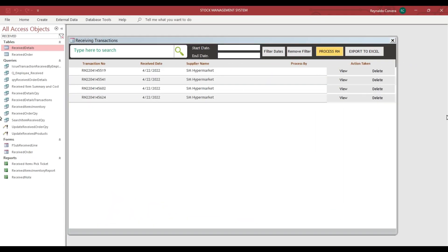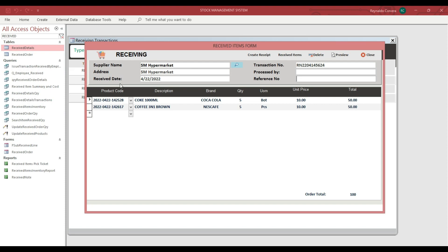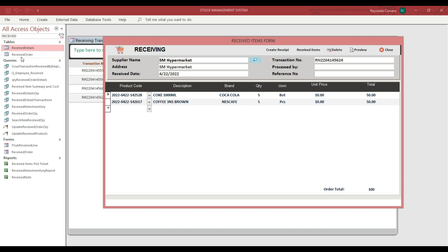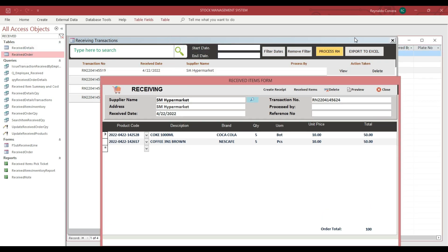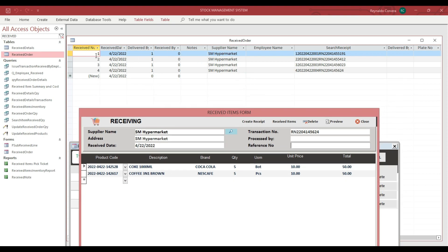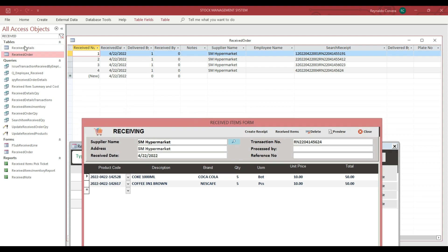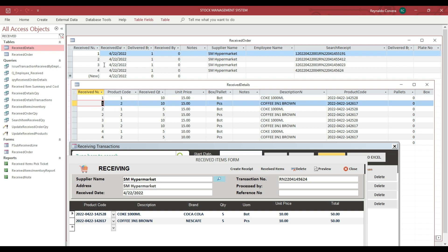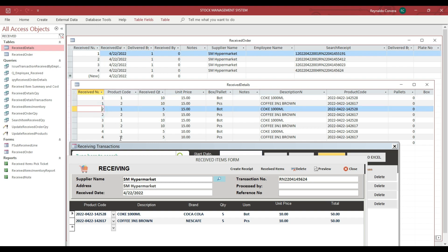I will show you an issue when we delete data entries, particularly when dealing with a main form and a sub form. The data source for this main form is the 'Receive Order' table. This is our main form data, which has transactions 1, 2, 3, and 4, and our sub form data is also shown here — each sub form record is related to its corresponding transaction.